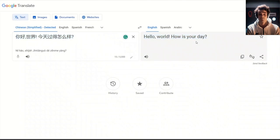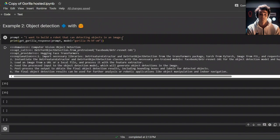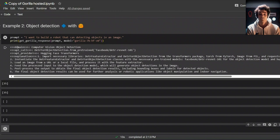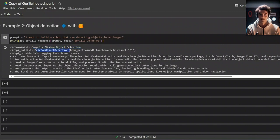Here's another example. In this case, the prompt is, I want to build a robot that can detect objects in an image. This means we need an object detection model. It figured out the domain. Computer vision object detection. Then, it figured out the models to use. This is the API call that we're going to be using. And then, which is the API provider. HuggingFace Transformers. And then, it provides step-by-step implementation.